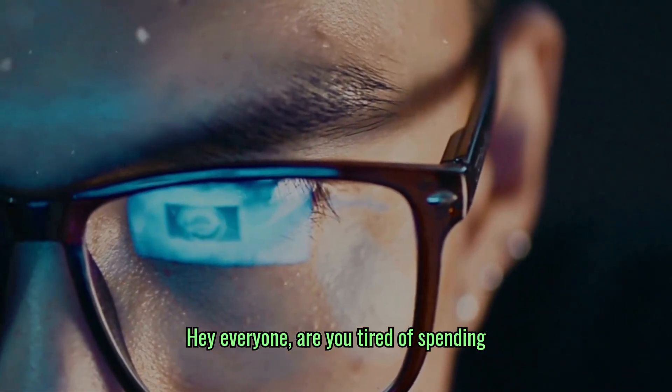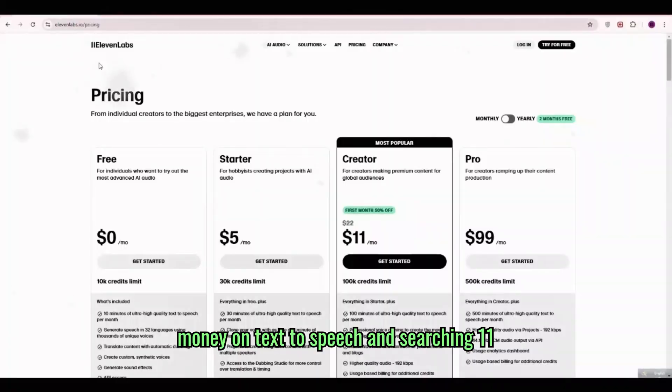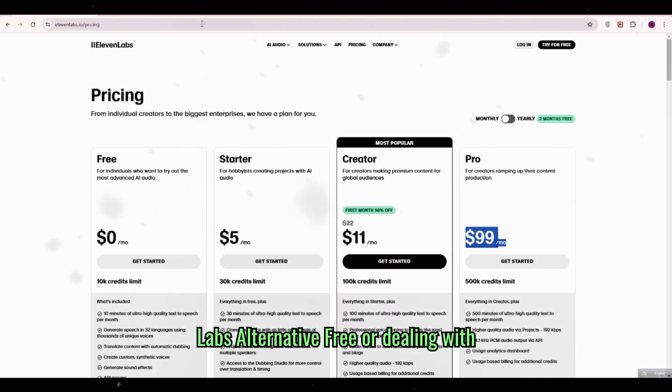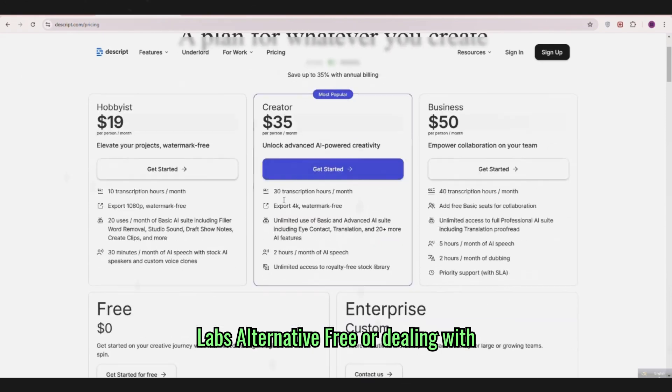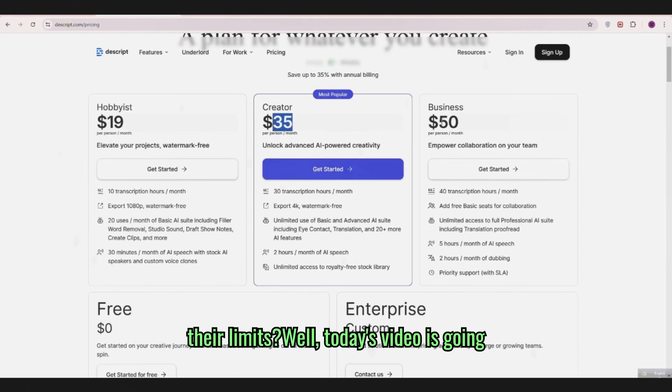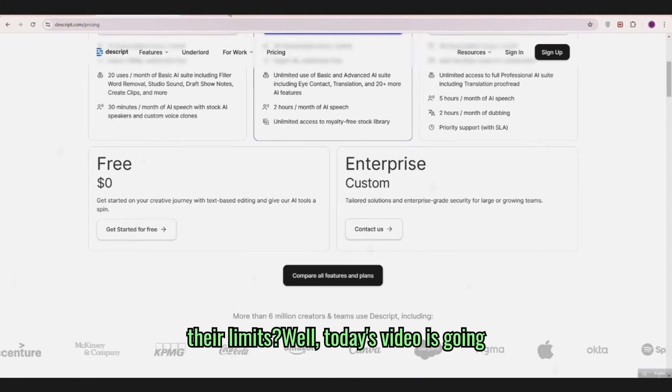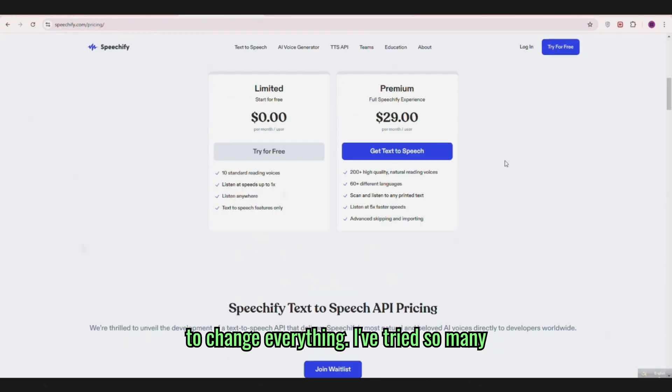Hey everyone! Are you tired of spending money on text-to-speech and searching 11 labs alternative free or dealing with their limits? Well, today's video is going to change everything.